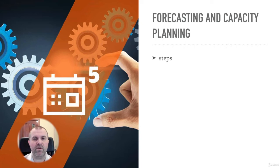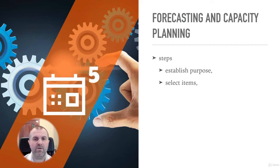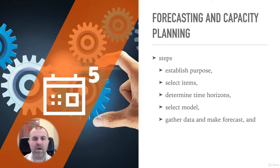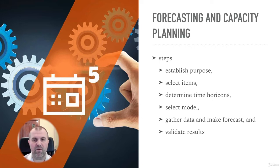The six steps in the demand forecasting process are: establish purpose, select items, determine time horizons, select model, gather data and make forecast, and validate results.